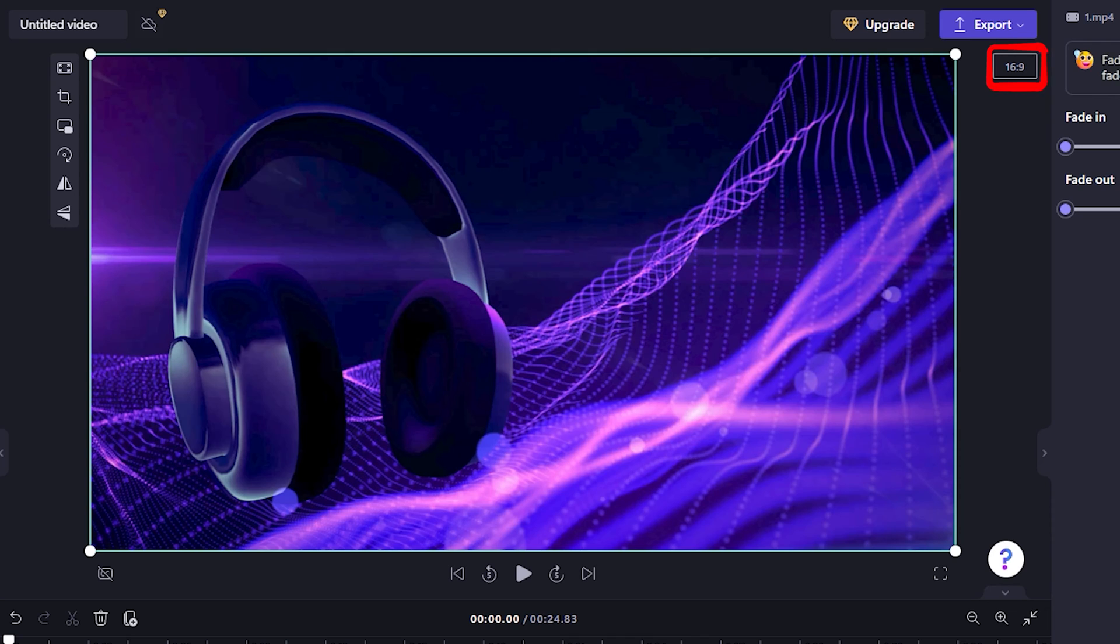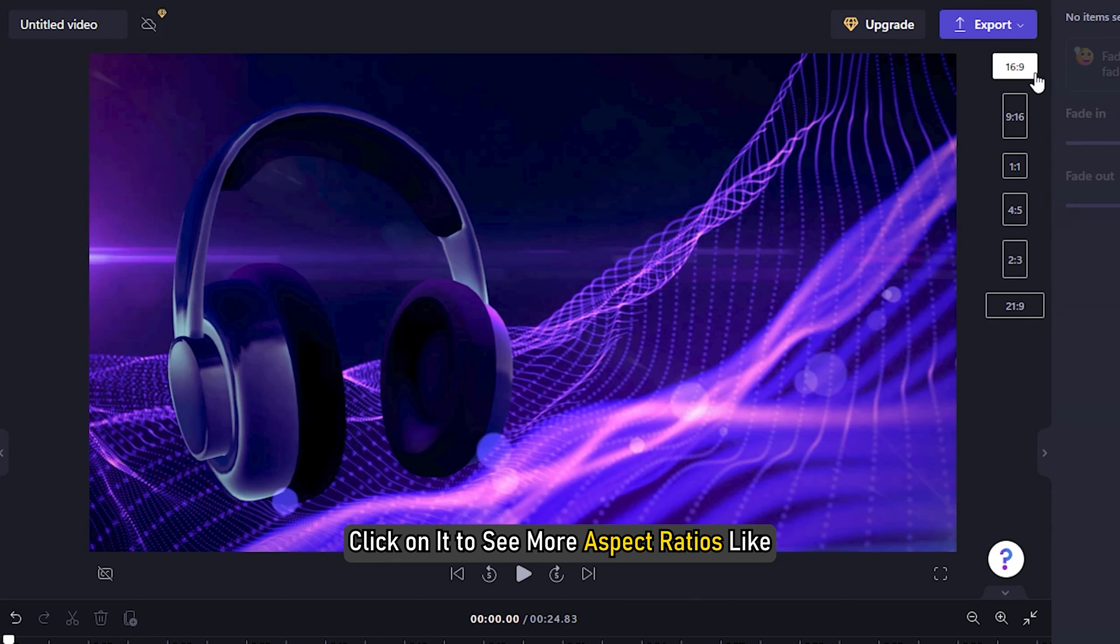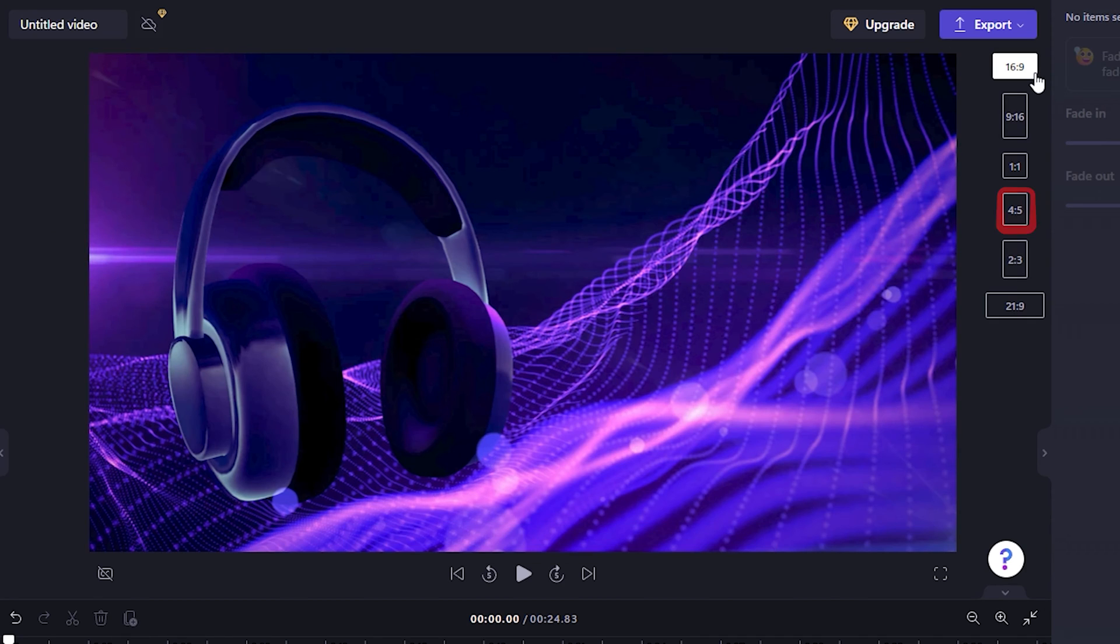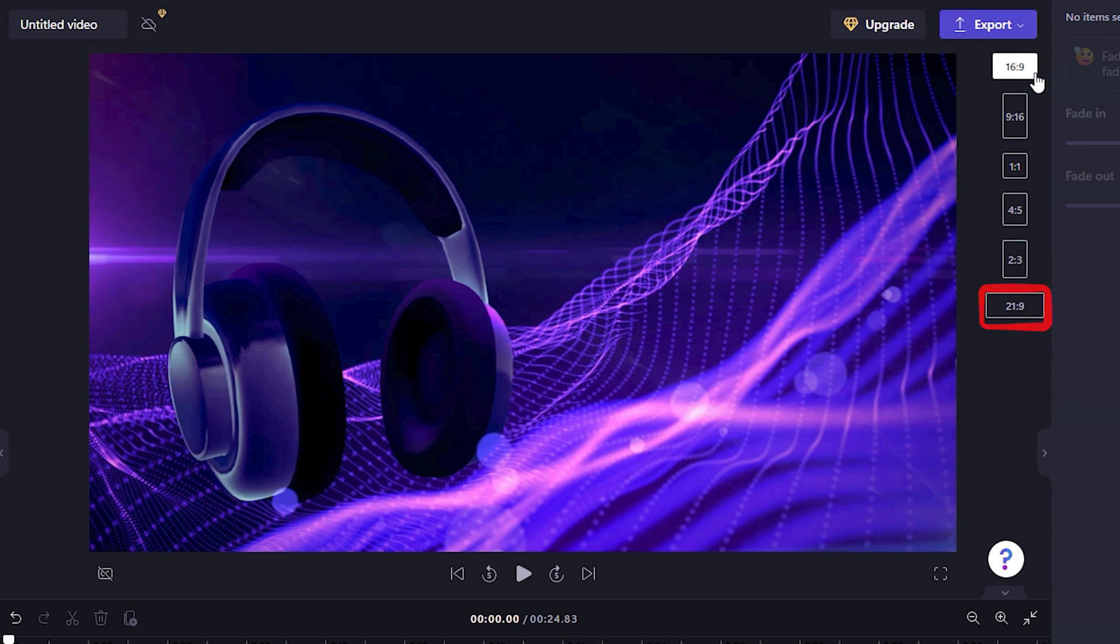You will find the aspect ratio of the videos you are editing beside the video in Clipchamp. Click on it to see more aspect ratios like 4-5, 16-9, 9-16, 1-1, 2-3, and 21-9.